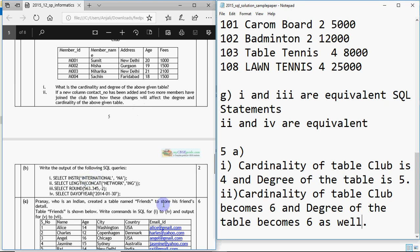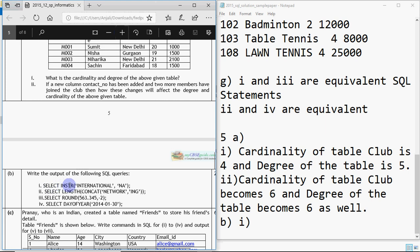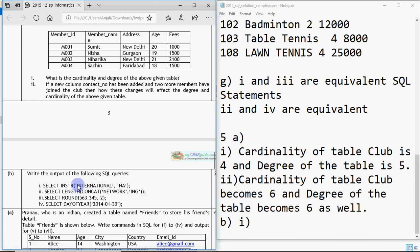Part B of question 5: write the output of the following SQL commands. First: SELECT INSTR('international', 'na'). INSTR is a function used to search for a string inside another string. It will search the second string inside the first one — if found it gives the position, if not found it gives 0. Looking at 'international': i-n-t-e-r-n — 'na' starts at position 6. In SQL the position starts from 1, so the output is 6.